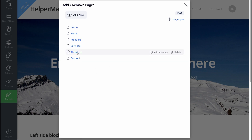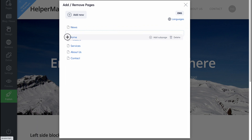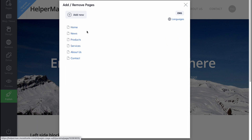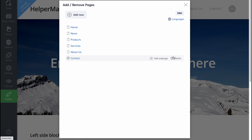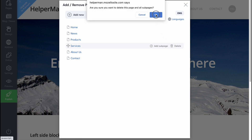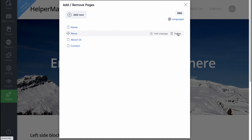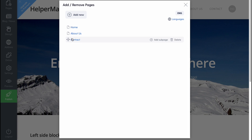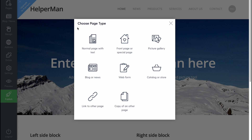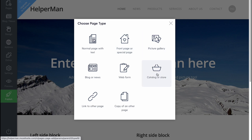We can see pages like Home, News, Product, Services, About Us, and so on. We can change the order of them, add a sub-page, or simply delete them. Let's delete some pages — Services, Products, News — so we'll only have three pages: Home, About Us, and Contact. In order to create a new page, we can click on 'Add New' and choose a page type.